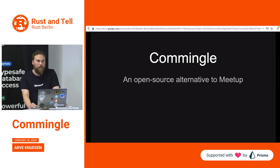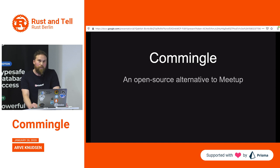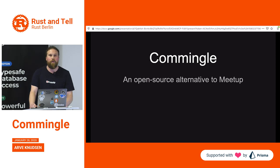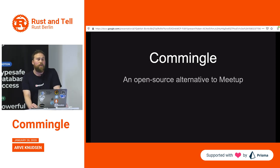I have basically a prototype — it's not MVP level yet, but there's at least something to show. This is my spare time Rust project, as I'm doing Go professionally these days. It's about 50-50 Rust and JavaScript because there's a big front-end component. It's a single page application.